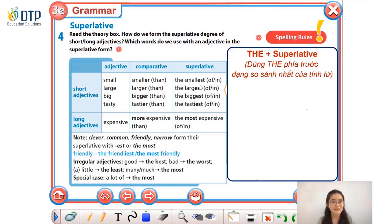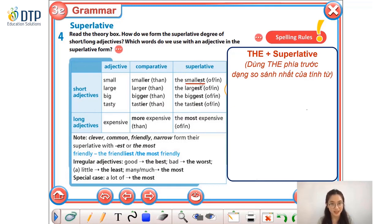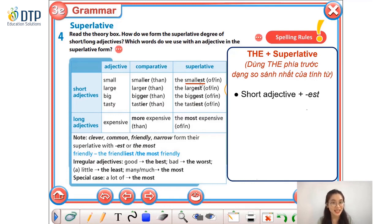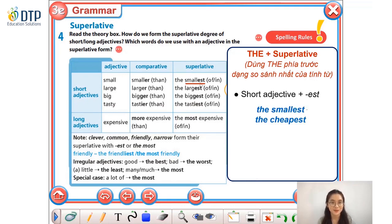Now, let's look at the adjective 'small' — it is a one-syllable adjective. So remember that with one-syllable adjectives, we add -e-s-t at the end of the adjective. For example: the smallest, the cheapest.